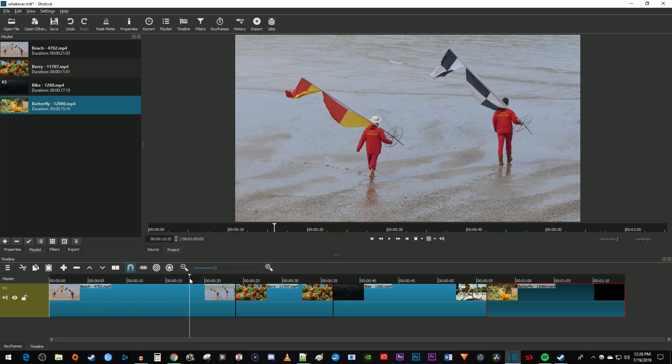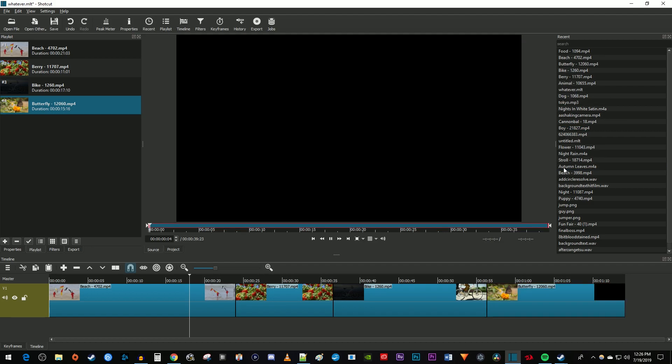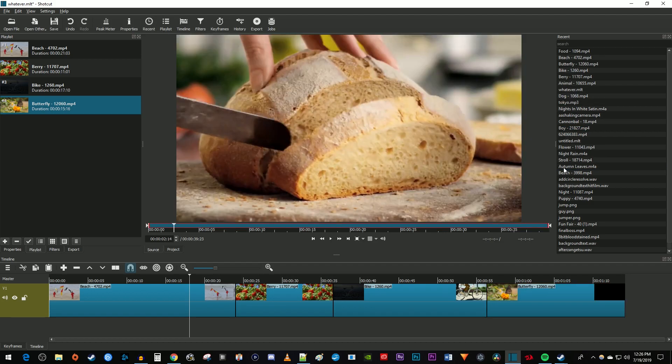Finally, if you have a video that you used before but it isn't on the playlist, click the Recent button up here. Find your video in the list and double click it to open it in the viewer. Then just drag the video from the viewer onto your timeline.